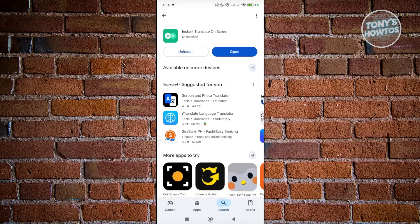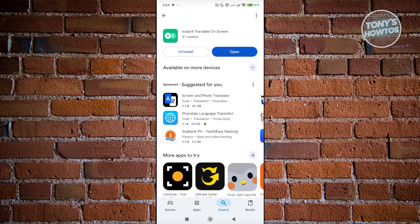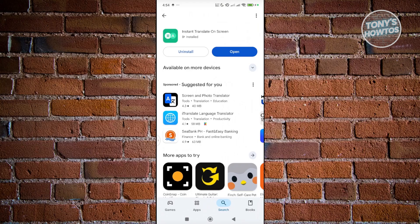Also, alternatively, you can install apps that instantly translate everything on your screen. For example, the Instant Translate on Screen app. What you need to do is install the app on your mobile device.